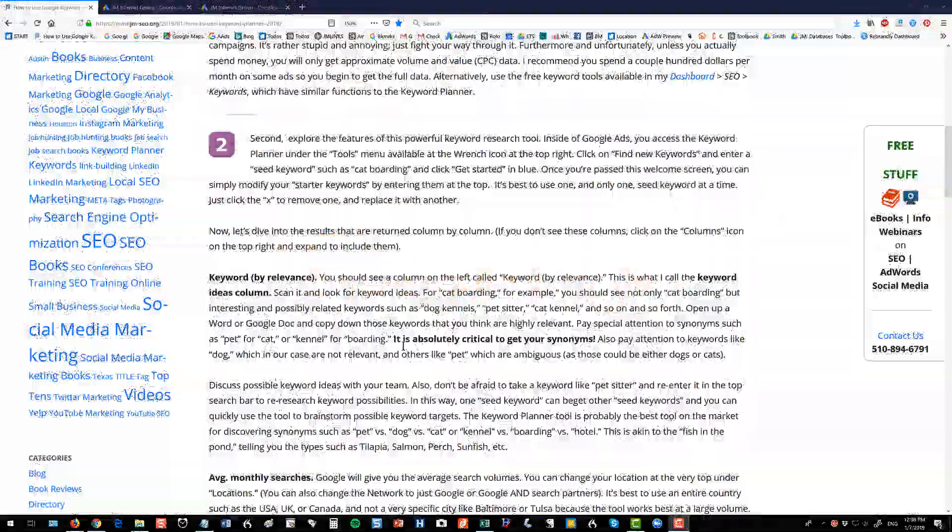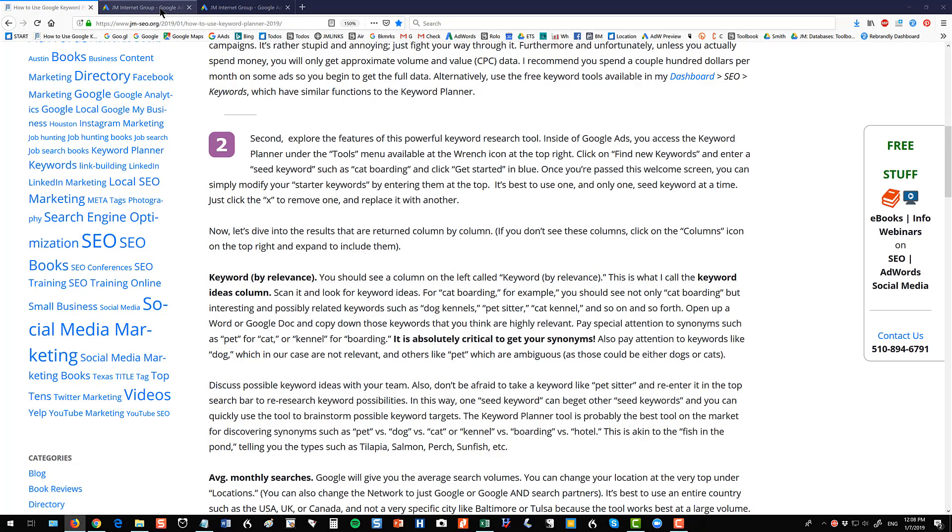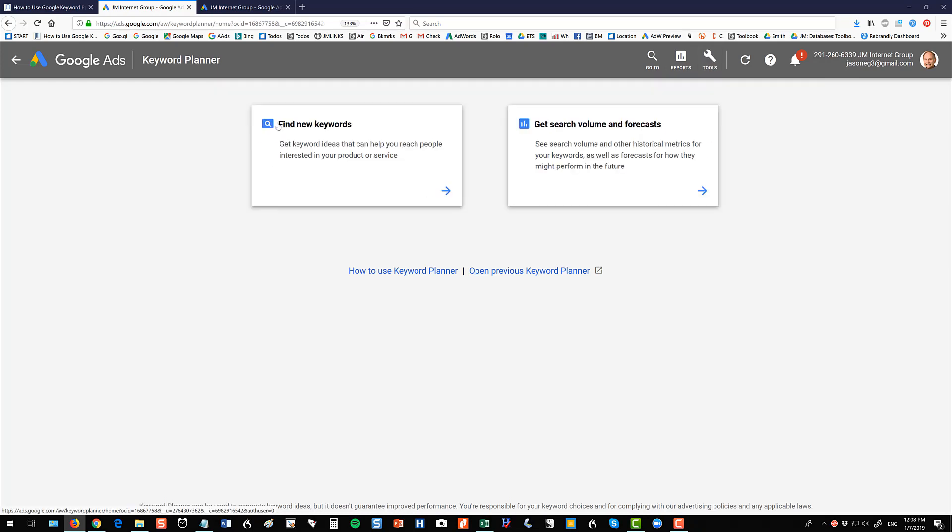All right so now that you've signed up I want to go through step-by-step some of the features of the tool. So I'm going to go over here to my AdWords account and it's under Tools Keyword Planner. So that's how you find it.